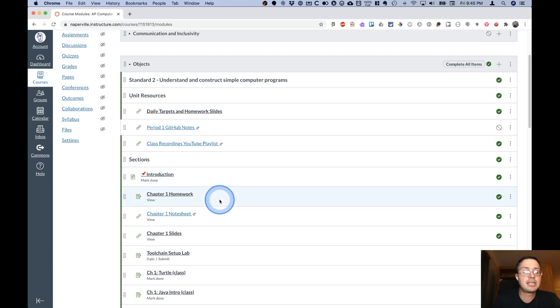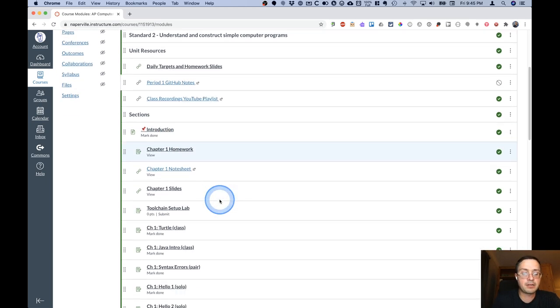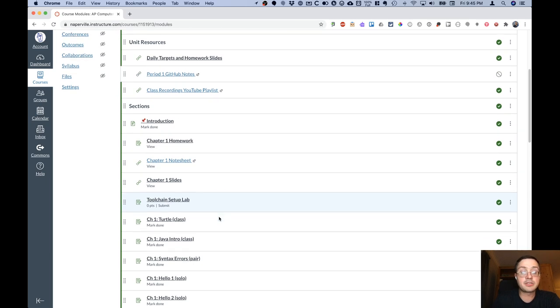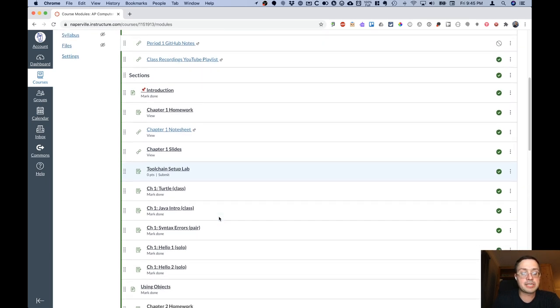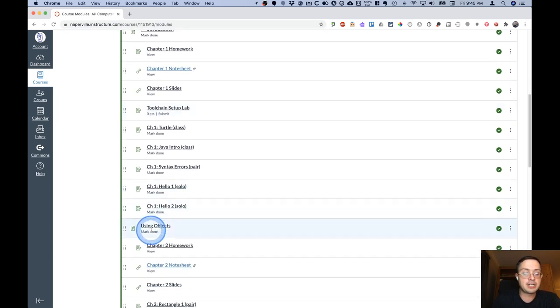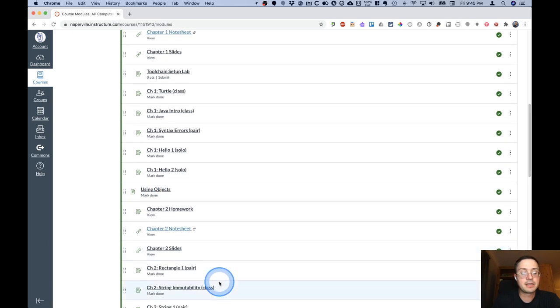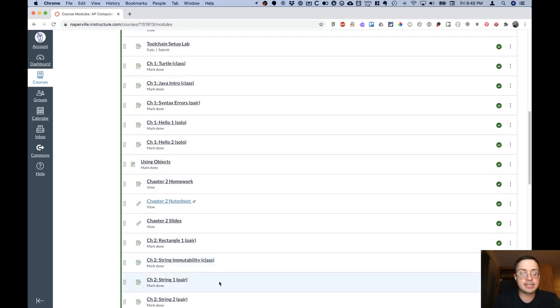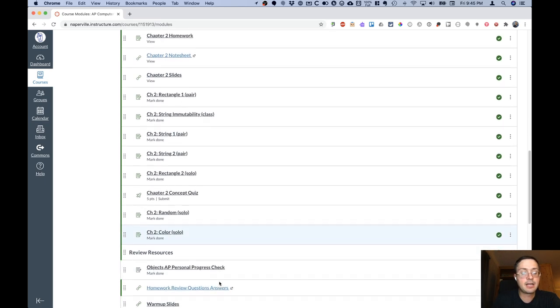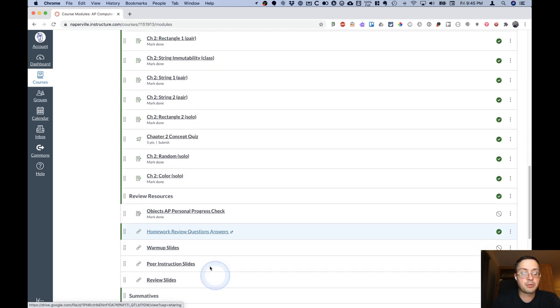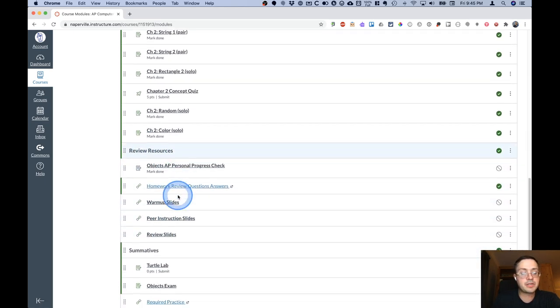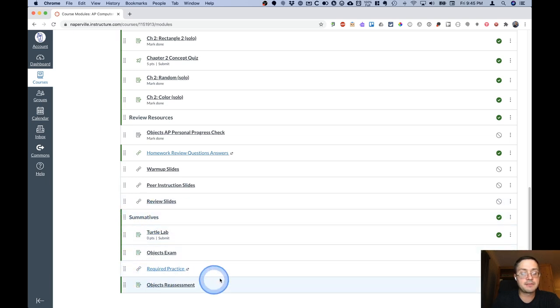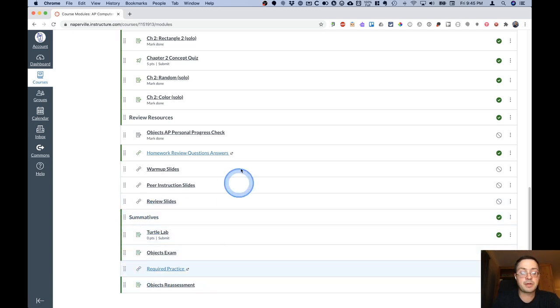Under that will be sections where each section has a page, for example introduction, and is followed by all of the assignments related to that particular section. And then the new section will have a new page, for example using objects, and have a variety of assignments and links underneath that. There will be a section for review resources for each unit, and then at the end, a section for summative assessments for each unit as well.